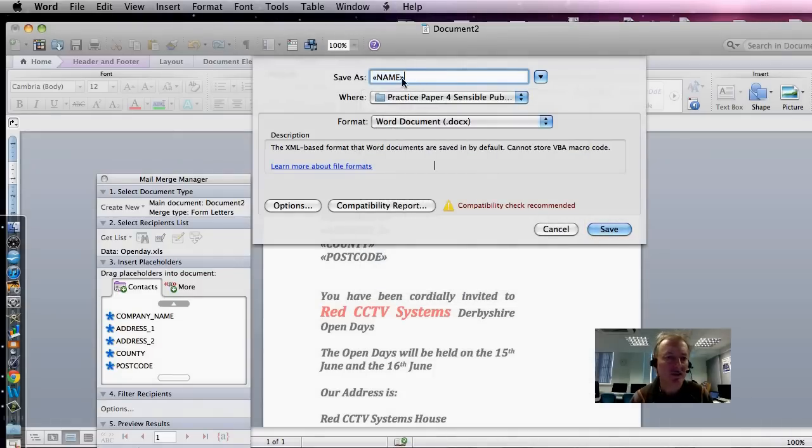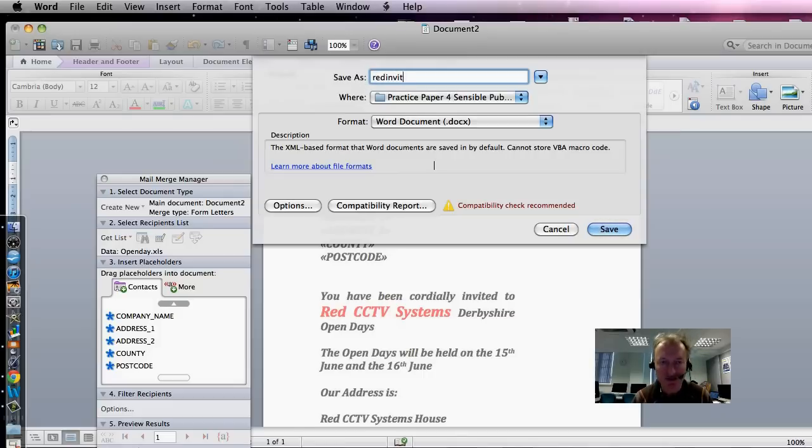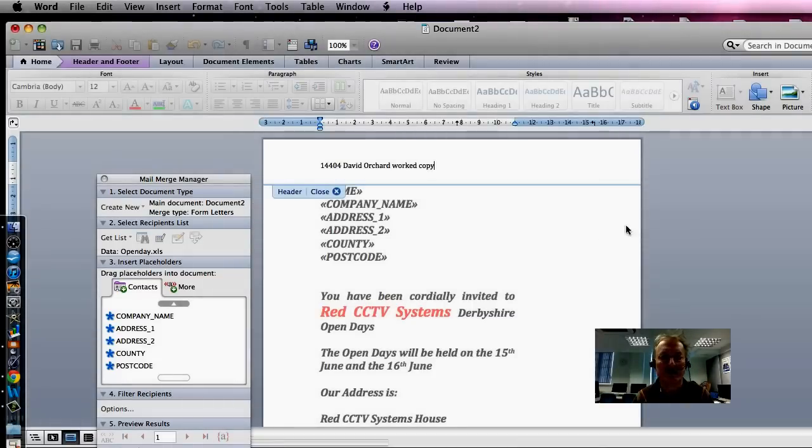I just need to save this as Red Invites, R-E-D-I-N-V-I-T-E-S. Red Invites. I just put D-O after it, so I know it's me. And we'll save it.